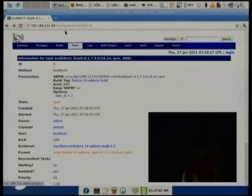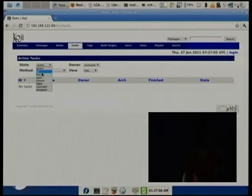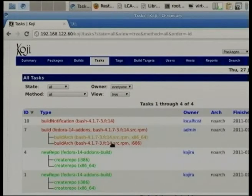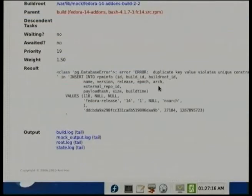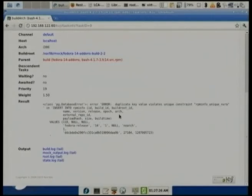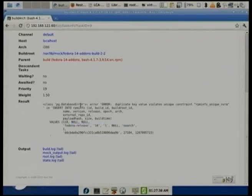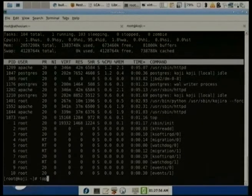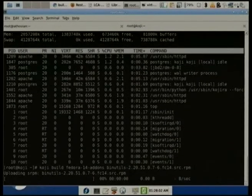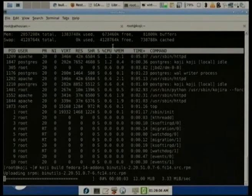The build failed because it reads in the external repository metadata and sees we've got an RPM already — even if it comes from an external repository, we keep track of all of them. It's saying we already have this package. I think it was in the external repository, where the version of 'fedora-release' was different between the 32-bit and 64-bit, which it should not have been.